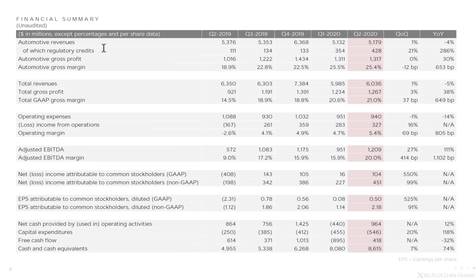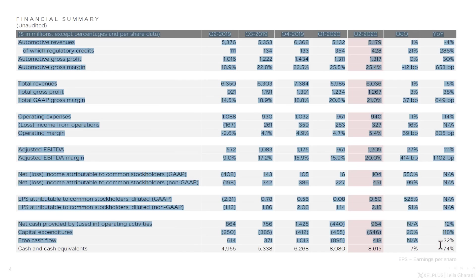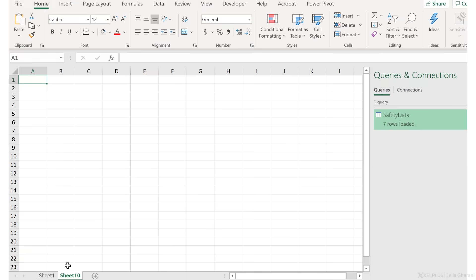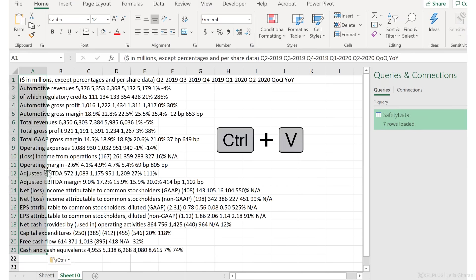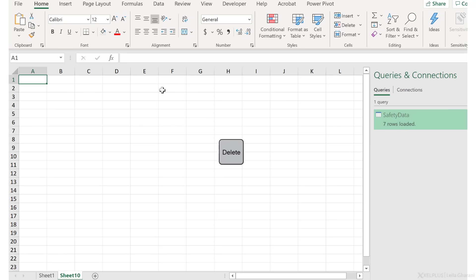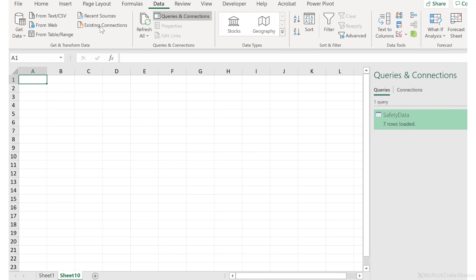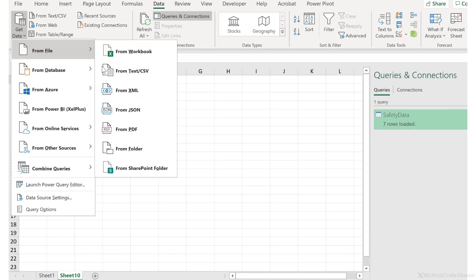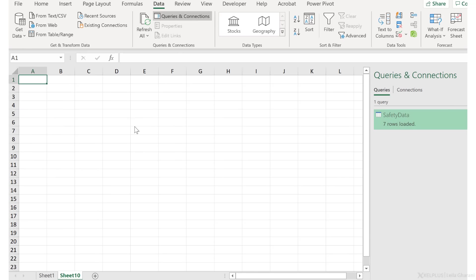As a first try, let's just try to copy this. So control C, go to Excel and let's do control V and see if it works this time. Unfortunately, it doesn't work. It's going to be very difficult to work with this data. So instead, let's go to data, get data from file from PDF.